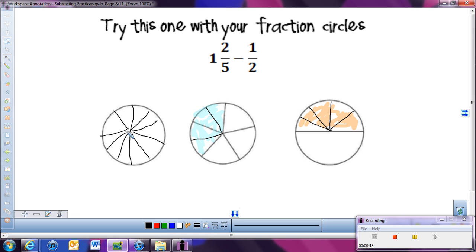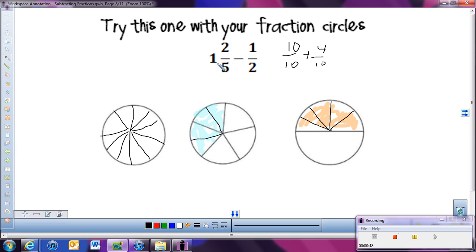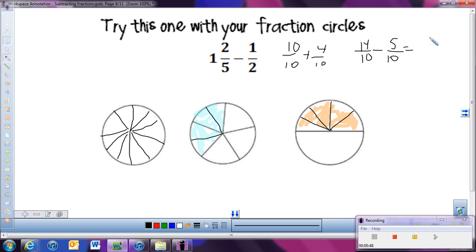Let's rewrite this problem with what we actually have. We now have 10 tenths — that was our whole — plus 4 tenths, giving us 14 tenths in that first part. And we're going to take away 5 tenths. Can we do that now? Yes we can. 14 minus 5 is 9, so our answer is 9 tenths.